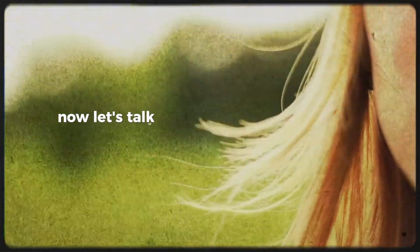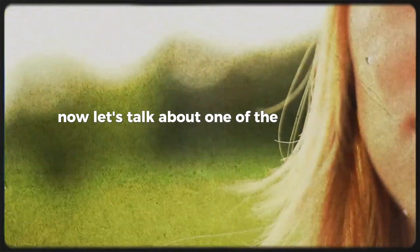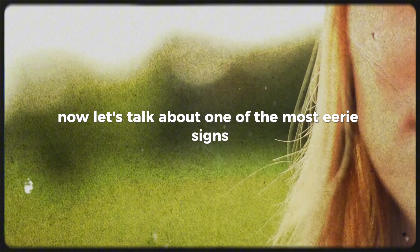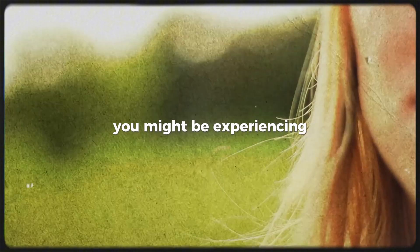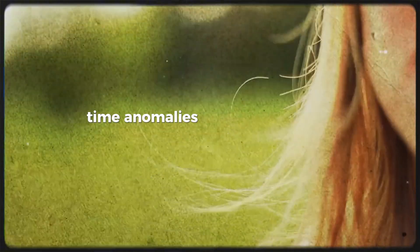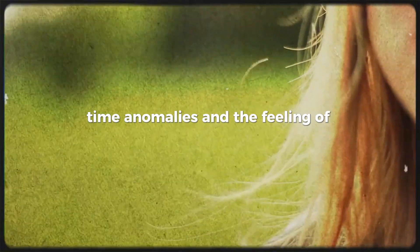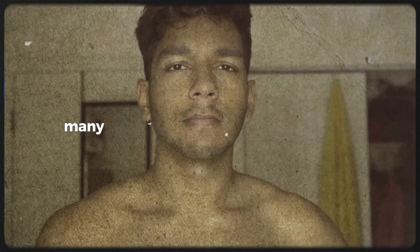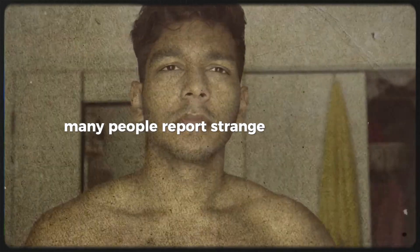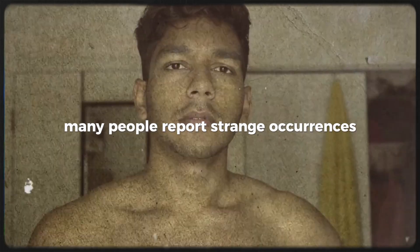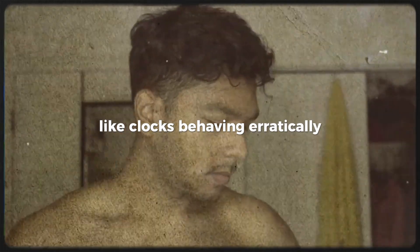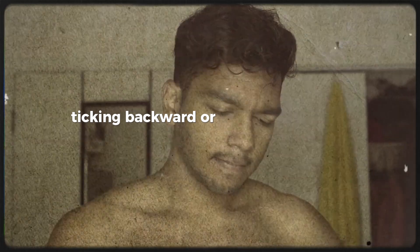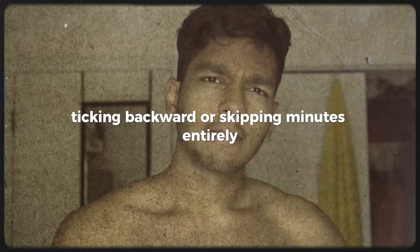Now let's talk about one of the most eerie signs you might be experiencing: time anomalies and the feeling of synchronization. Many people report strange occurrences like clocks behaving erratically, ticking backward or skipping minutes entirely.